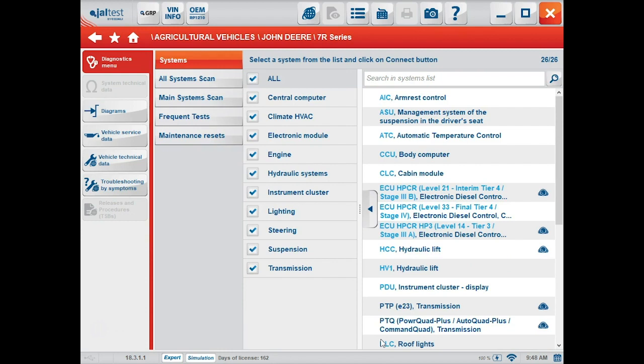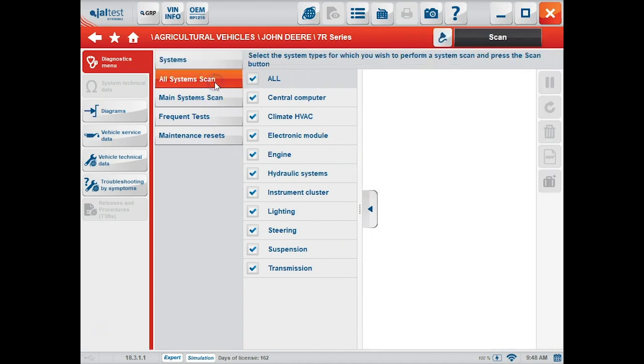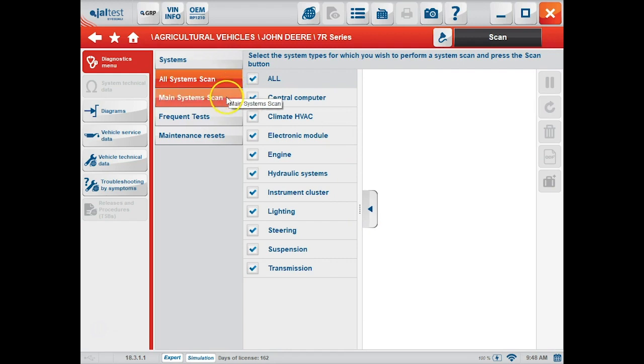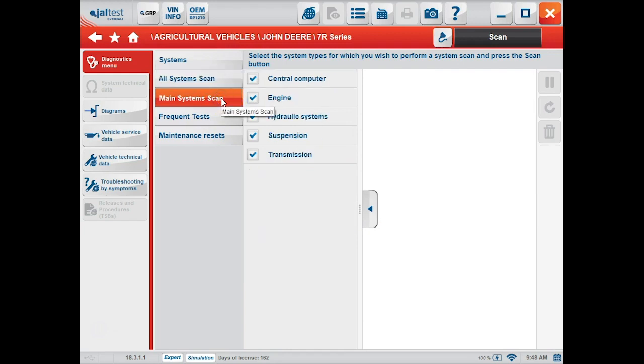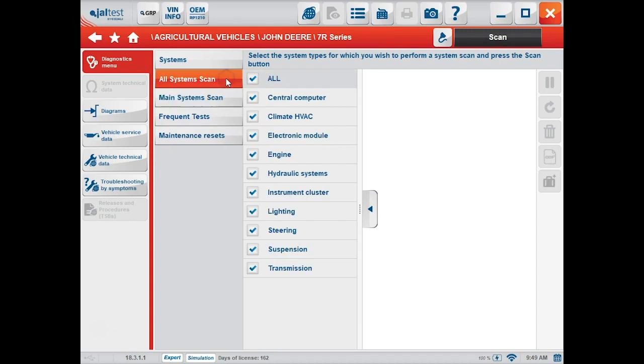As you can see on the screen, we've got a bunch of different modules on the right followed by a column on the left that says systems: all systems scan, which will scan for all the systems on the machine, and main system scan. Then we have our frequent tests and maintenance resets buttons. We're going to do the all systems scan here.